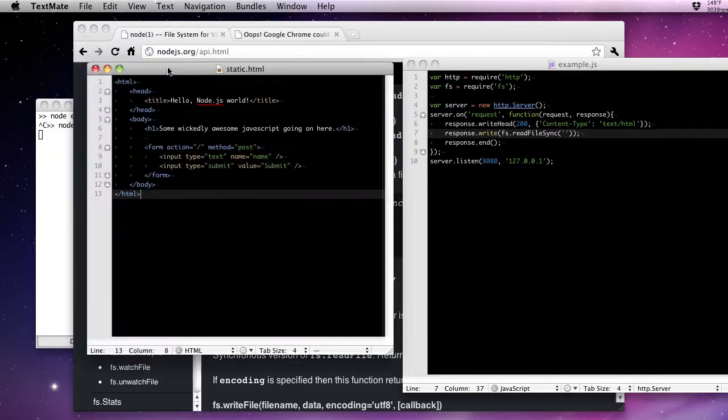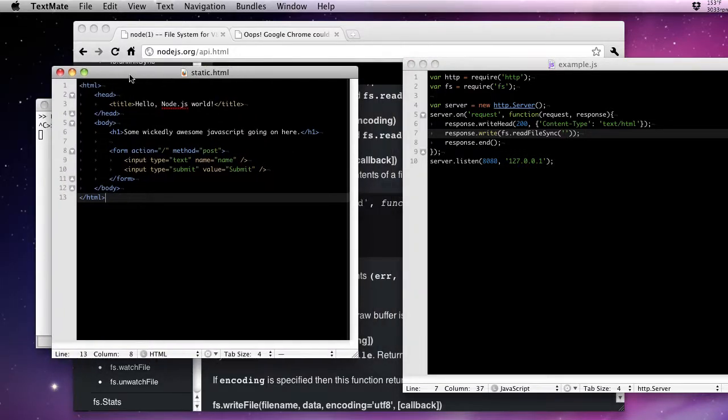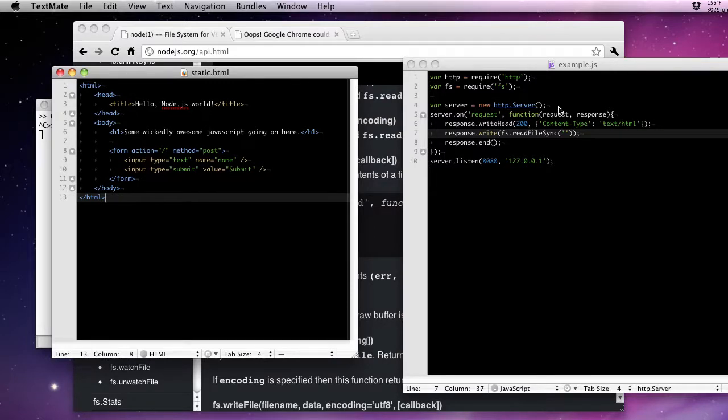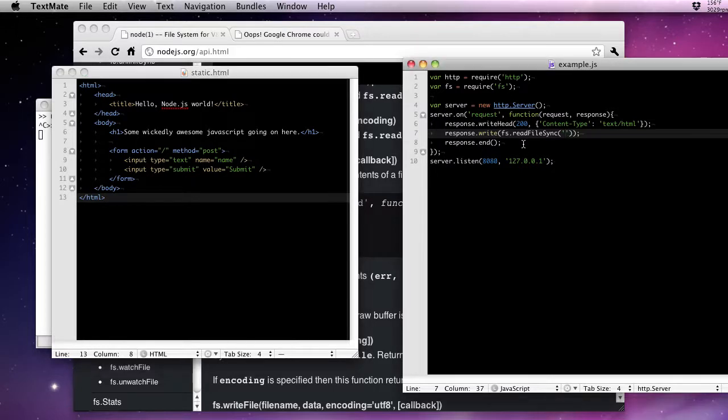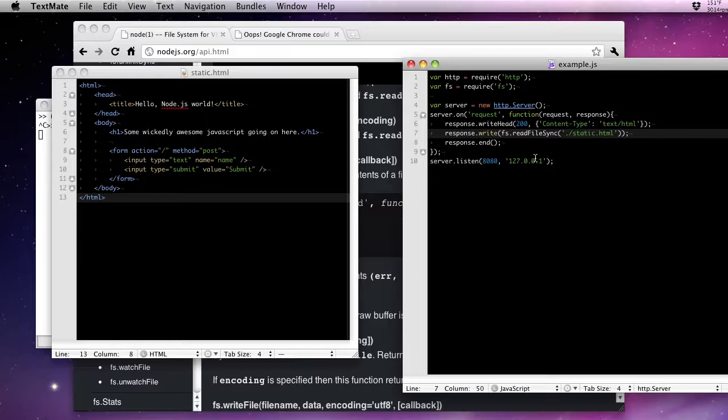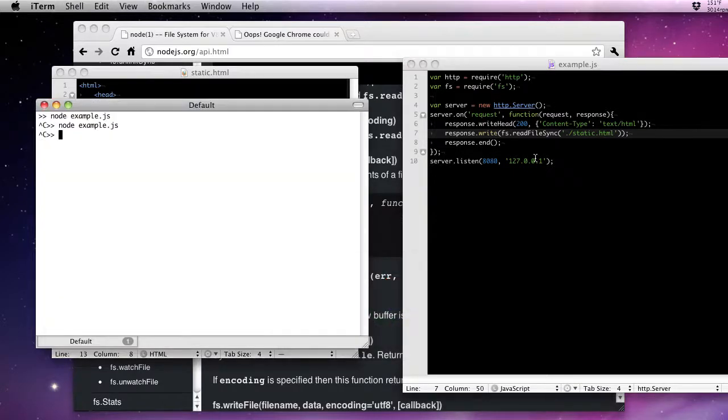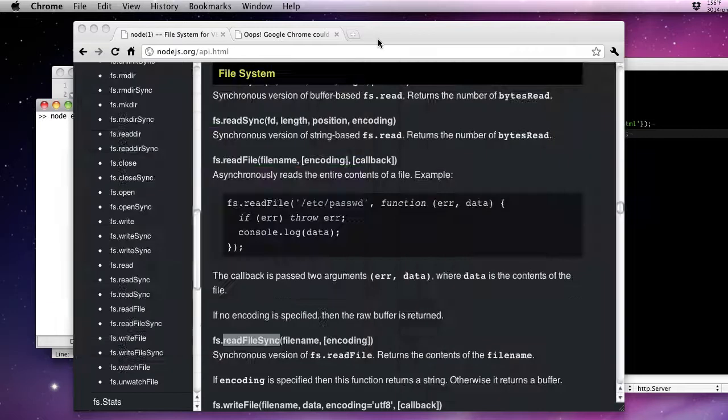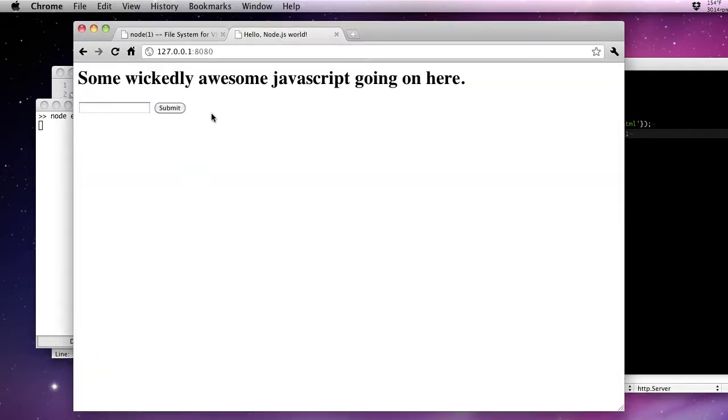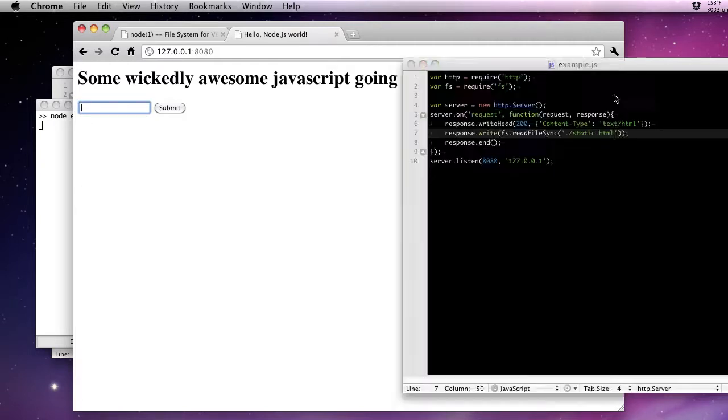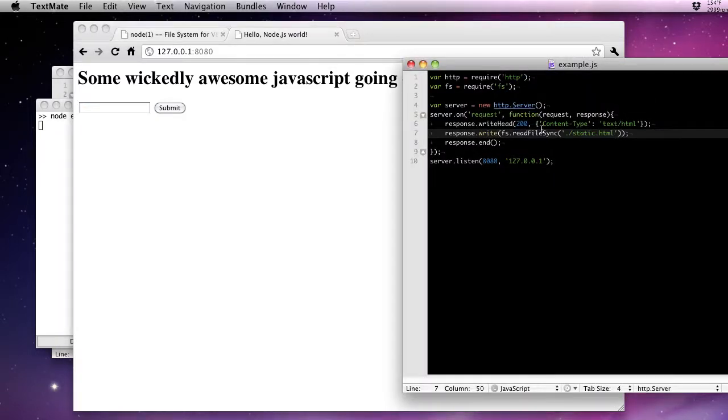I'll pull it into view here. This is our static.html file. You can see it has a very simple form that we're going to use to test some more of the request and response functionality. So let's pull that in. Now if we restart our server, we have a nice form that we can send a value, submit it, and it'll post back to our server.